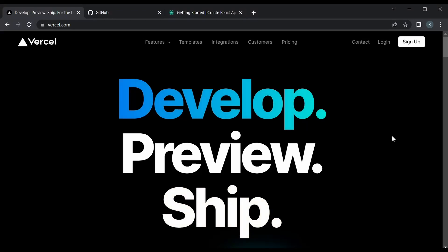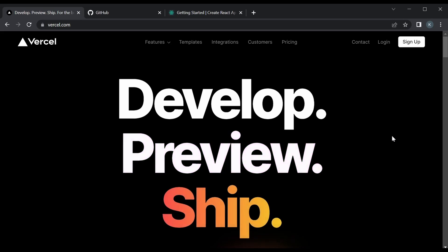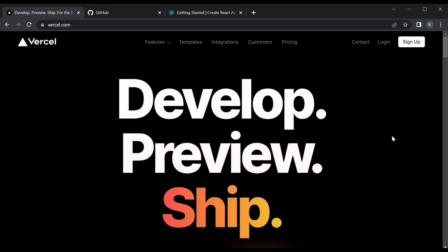What's up guys? Today we're going to take a look at how to deploy our front-end apps using Vercel. Vercel is a really great platform that you could use to deploy any kind of front-end app, and it has very little configuration needed — it's really easy to get set up and just deploy a website.